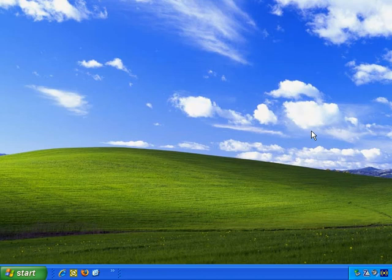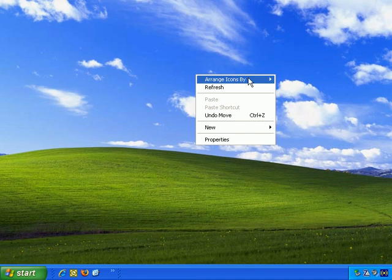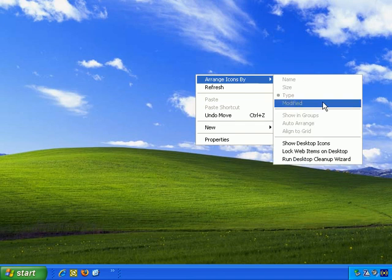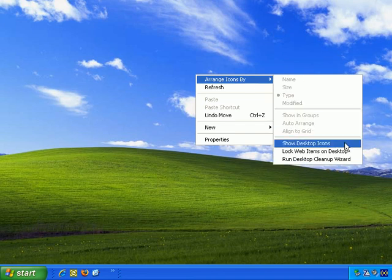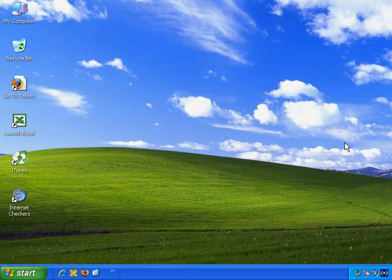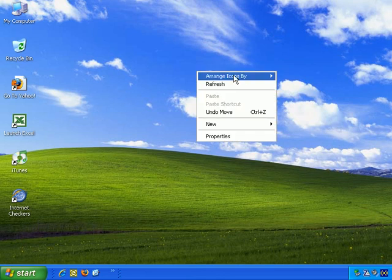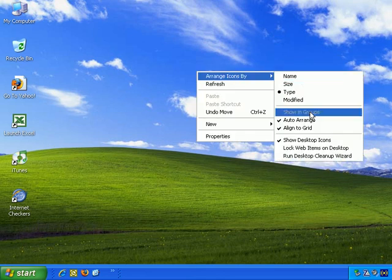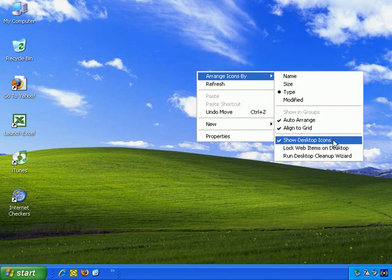But let's bring them back now, because I often find it useful to have icons on the desktop. Right click, Arrange icons by, Show desktop icons, and they're back. Right click, Arrange icons by, and you see that shows desktop icons as selected.